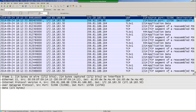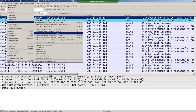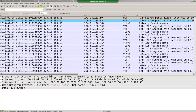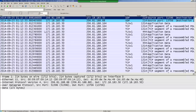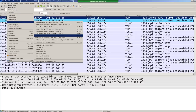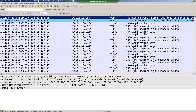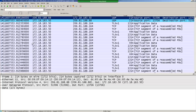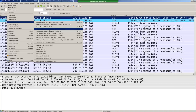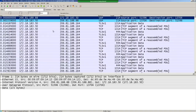We can go back to View > Time Display Format and change to UTC Date and Time — now my time shows the next day in UTC. We can also pick Epoch Time to see seconds since epoch. Let's go back to our default: seconds since beginning of capture.